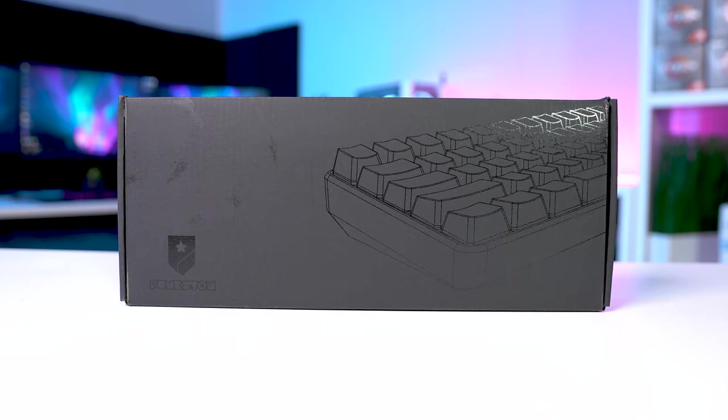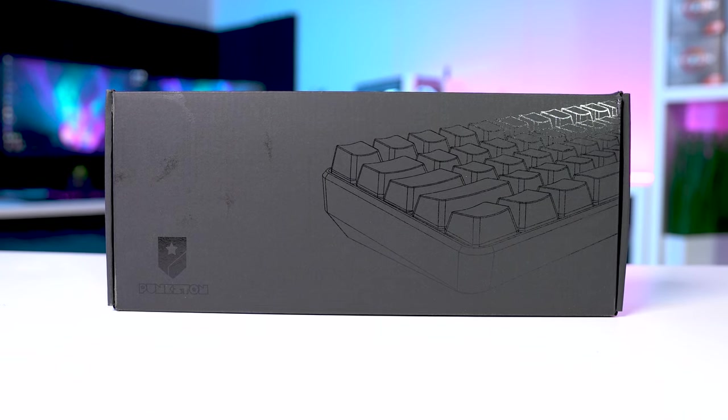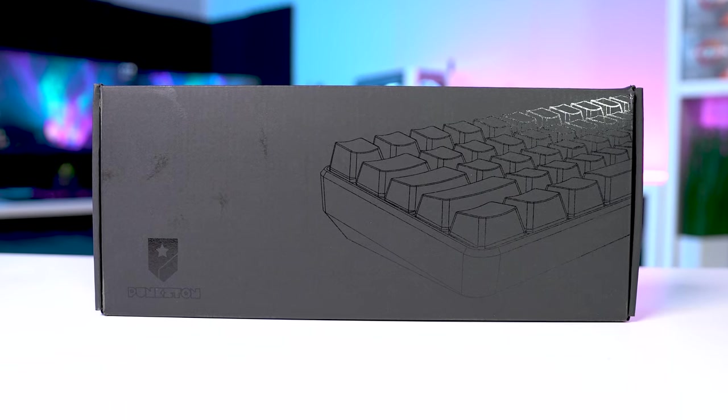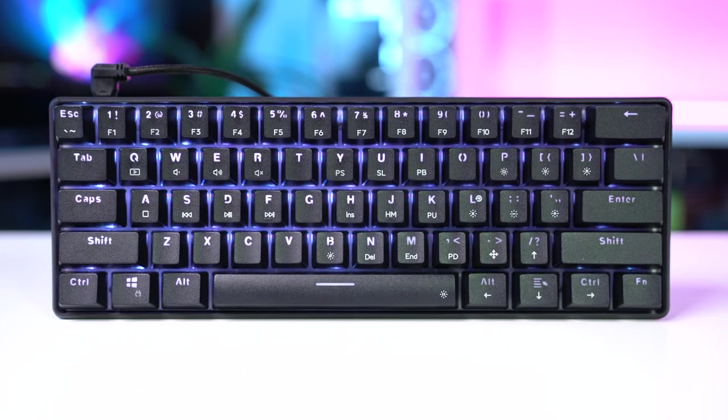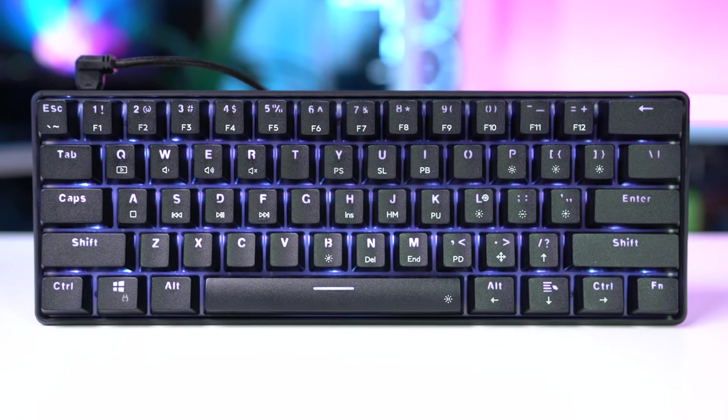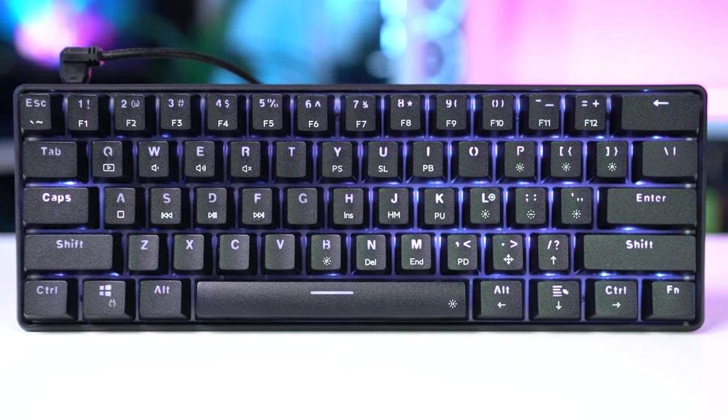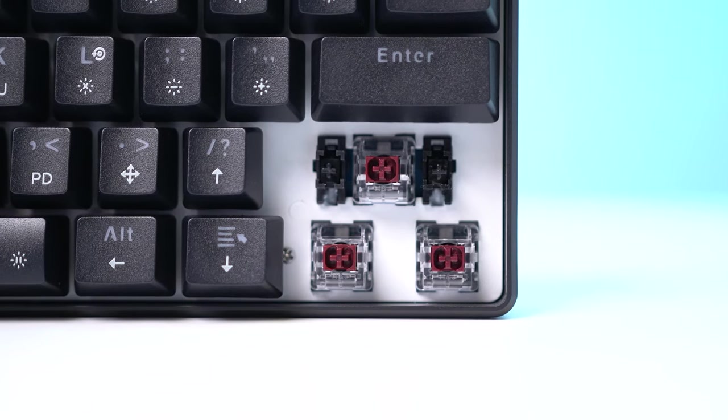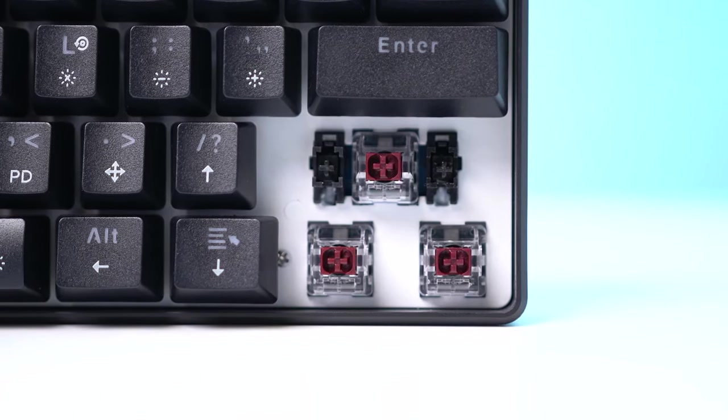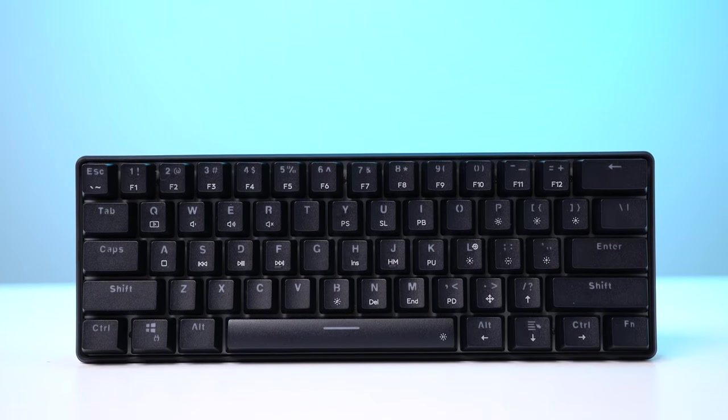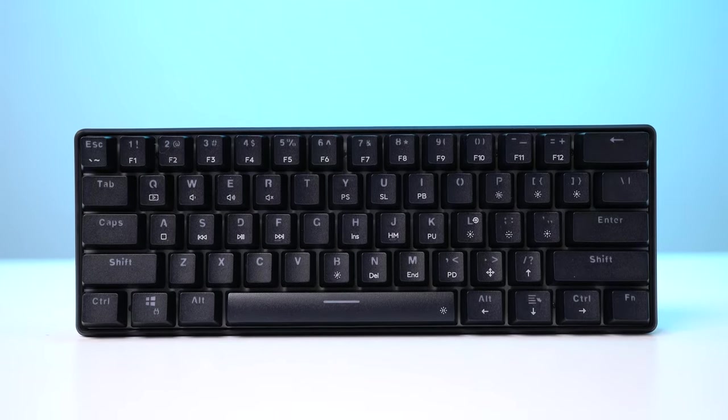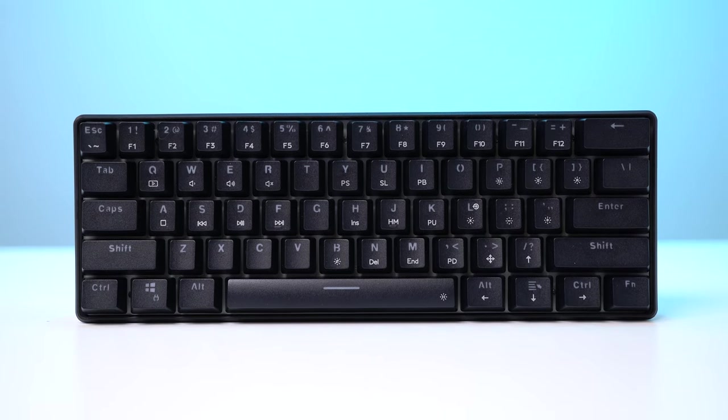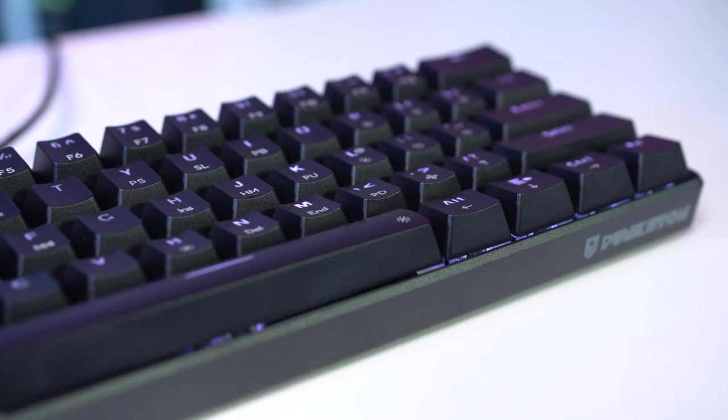Moving onto the keyboard, this is the Punkston TH61, which I knew absolutely nothing about before I bought it. I used a $5 coupon code on Amazon that dropped this down to just $30, which seemed like some solid value. This is a 60% board rocking optical red switches, and they do also have optical blues, blacks, and browns. The switches are also hot swappable, which is a nice touch for a $30 board, and if you judge this against only $30 keyboards, it's actually a pretty solid option.